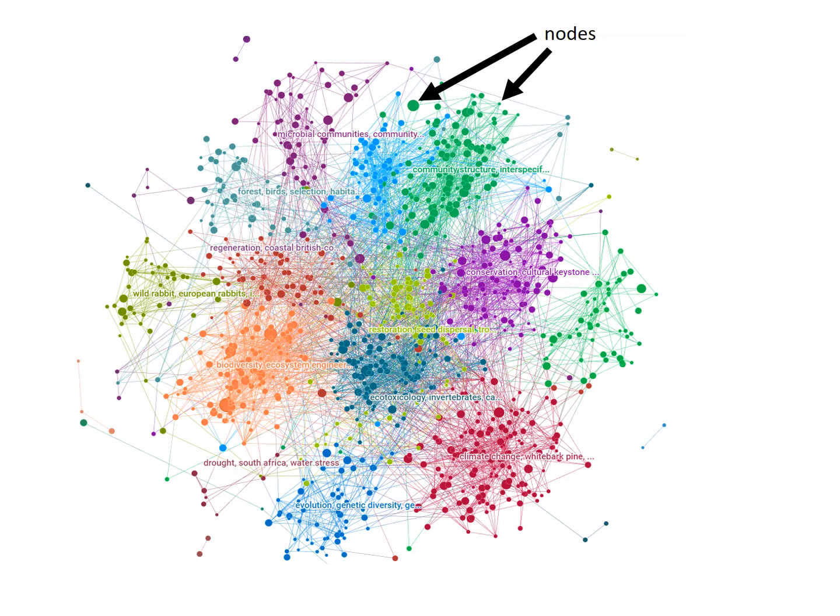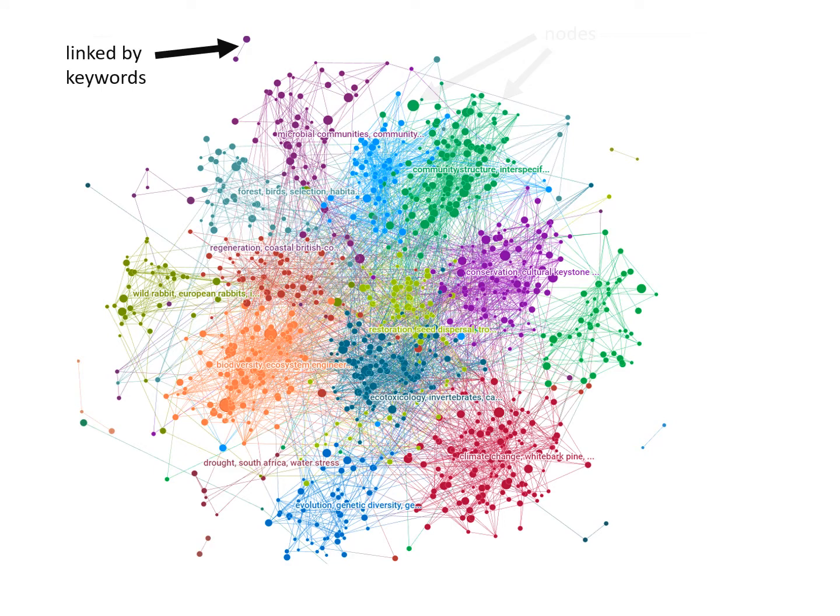Every node is a research article that is sized by the number of citations per year. Nodes are linked if they share similar keywords.